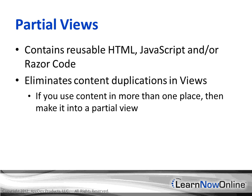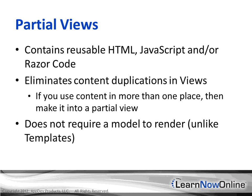If you use content more than one place, you want to make it into a partial view. This does not require a model to render, unlike templates. However, you can provide a model to a partial view if it is different from the main model of the parent view page that is calling it.